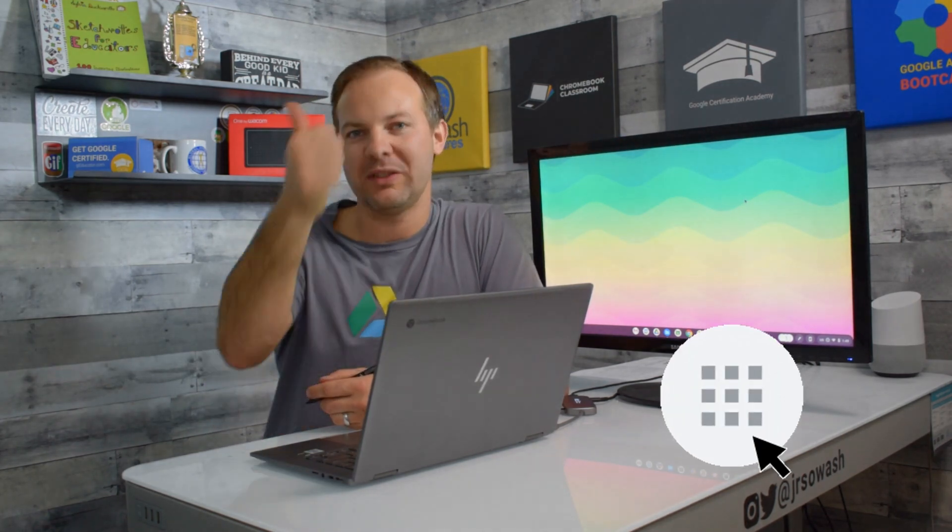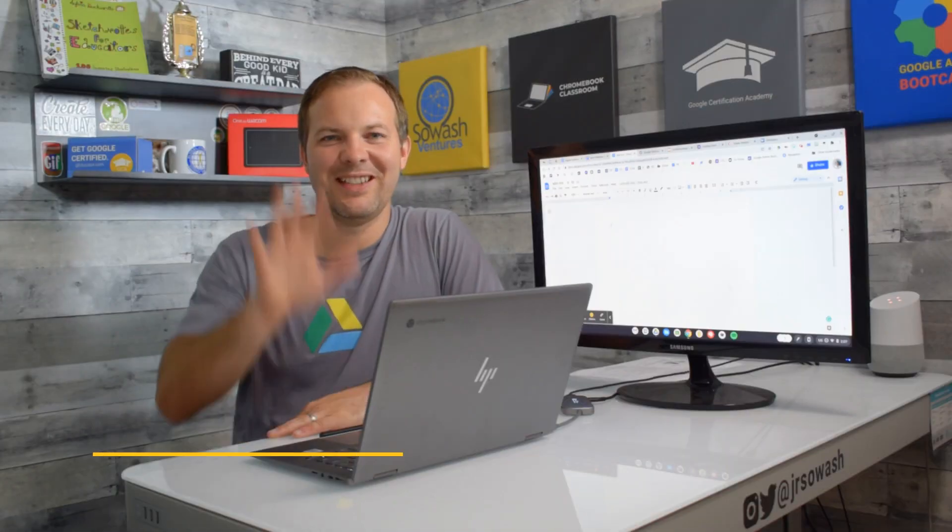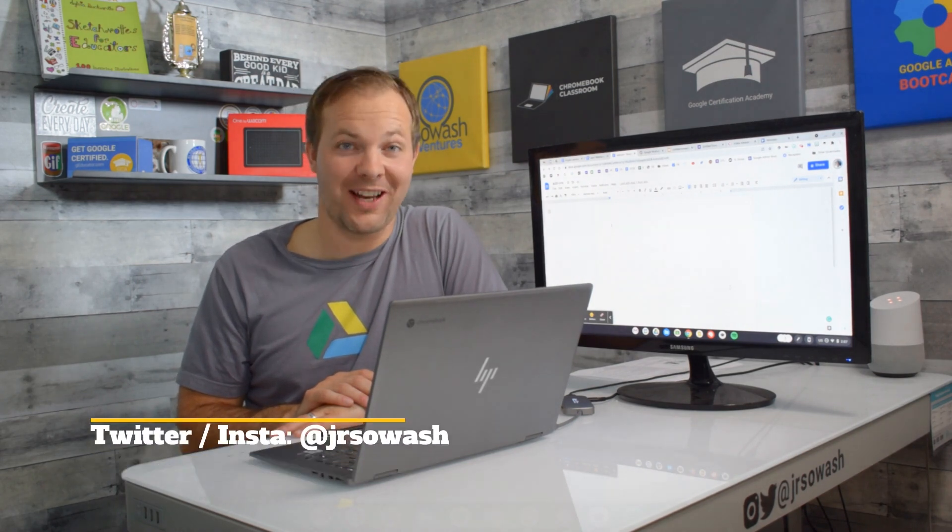You can do the same thing with Google Drive by utilizing add-ons to enhance your use of Google Docs, Slides, Sheets, and Forms. Hi my name is John. I help teachers use technology to design better lessons and organize their classroom.